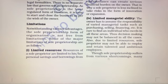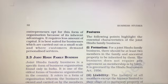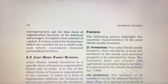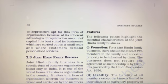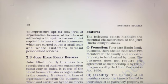Sole proprietorship suffers from various shortcomings. However, many entrepreneurs opt for this form of organization because of its inherent advantages — it requires less capital, it is best suited for businesses carried out on a small scale, and where customers demand personalized services. These are the limitations of sole proprietorship. Thank you everyone.